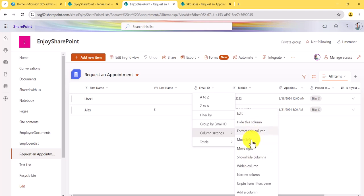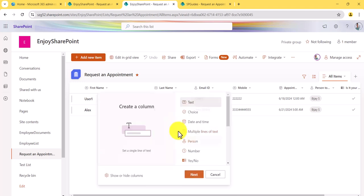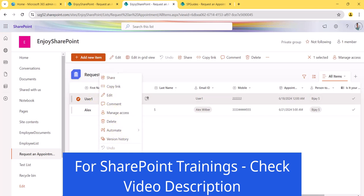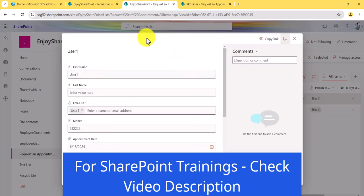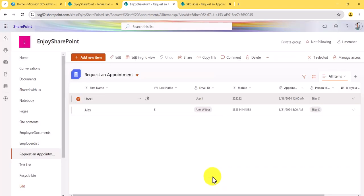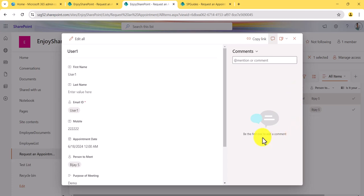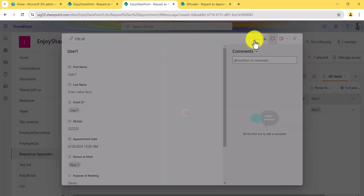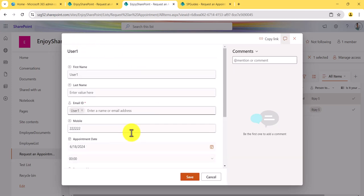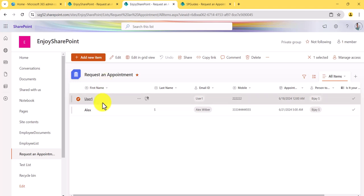Every column also shows an Add Column option that opens the create-column panel where you can add a new column. Additionally, if you right-click on a list item, you'll see options including Edit — clicking Edit opens the edit screen where you can edit the item and add comments. There's also a View option which opens the same dialog box in view mode. You can copy a link to that specific item view and paste it in an email or anywhere, so users can open that item directly.